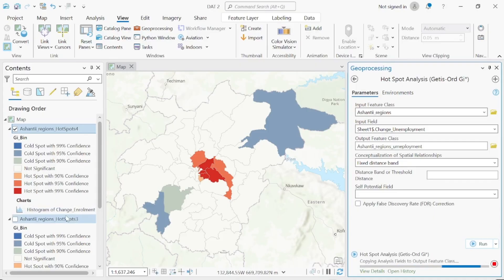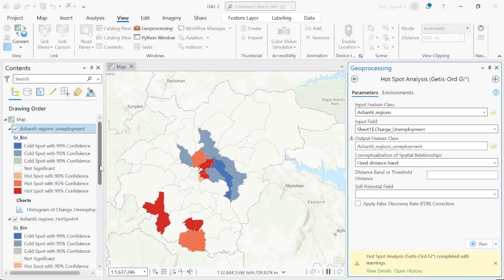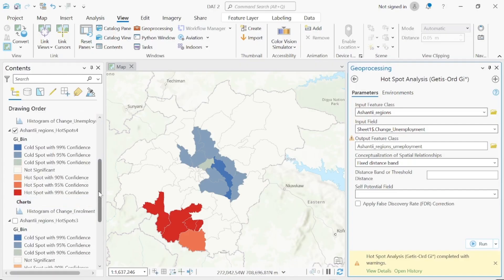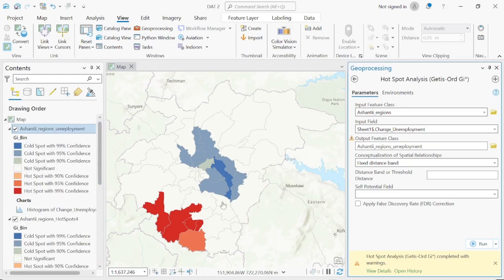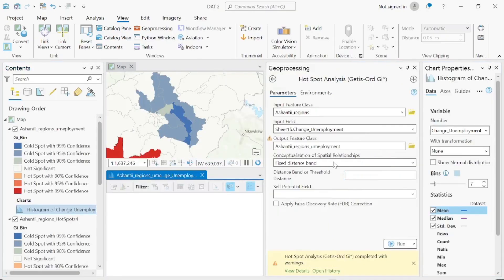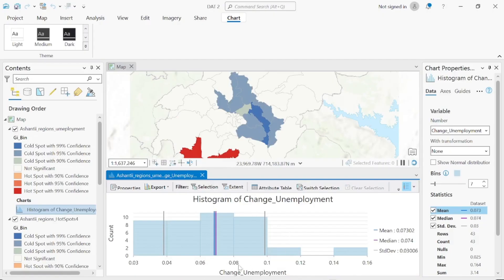The unemployment hotspot analysis is complete. We can see where the hotspots are and where the cold spots are. The red represents hotspots at 99% confidence, the orange represents hotspots at 95% confidence. The deep blue represents cold spots at 99% confidence, and the light blue represents cold spots at 95% confidence. You can also open the histogram to validate results.